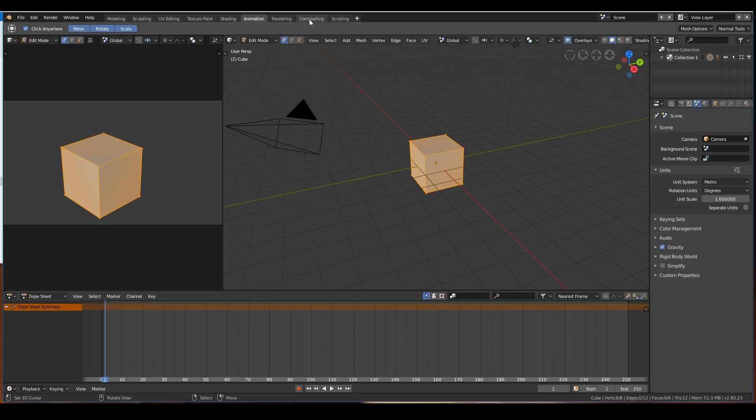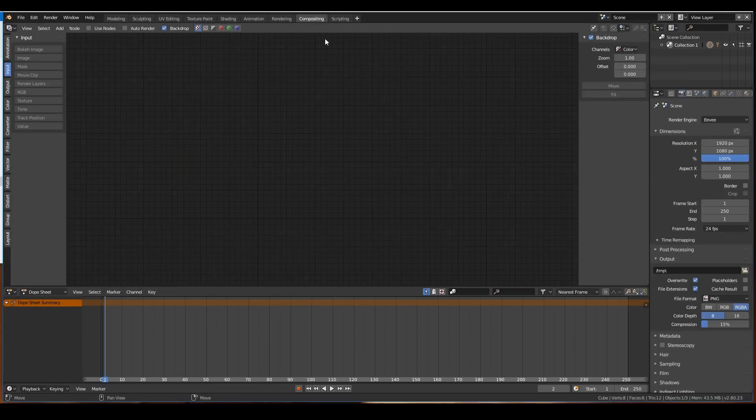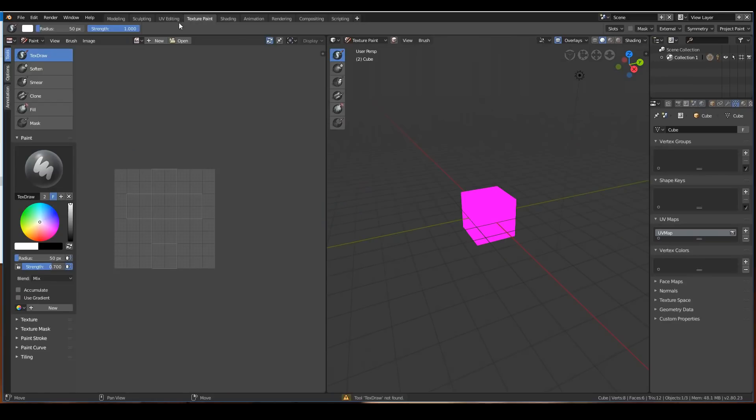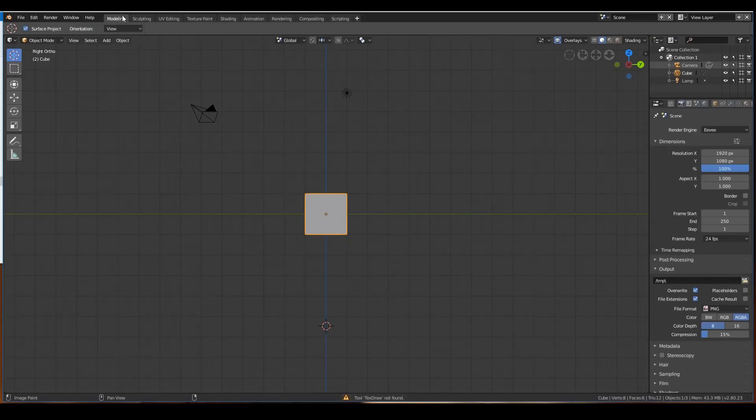If you want to do compositing, this is the best layout. If you want to do texture painting, this is the best layout. If you want to do modeling, this is the best layout.